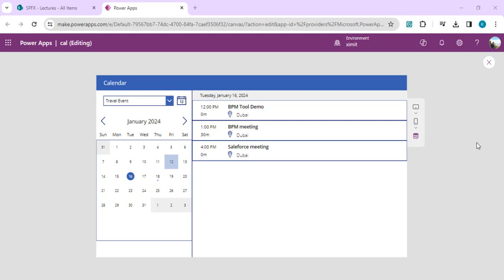Hello everyone, welcome back to the channel. In today's video we are going to talk and learn about the calendar template screen in Power Apps. Whenever you want to work with calendars, this calendar template screen would be a right fit — the right set of functions or formulas you can use to build out any calendar events.